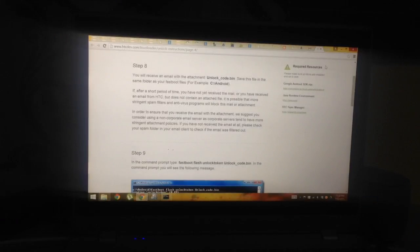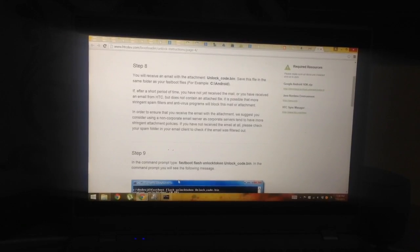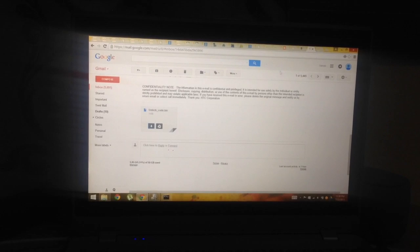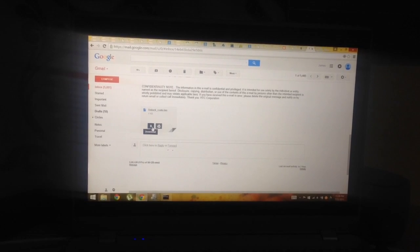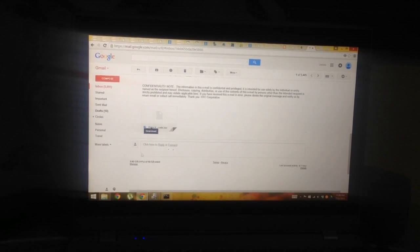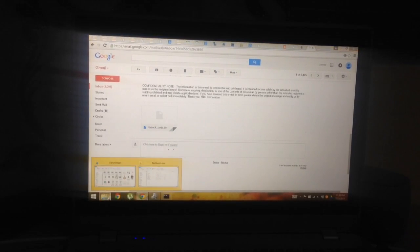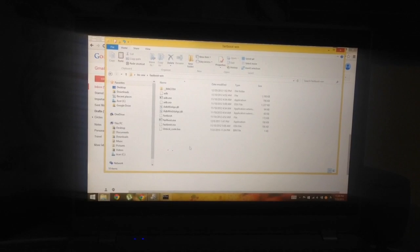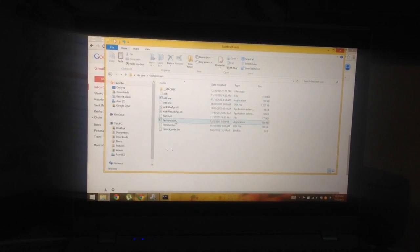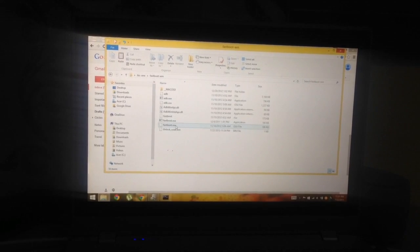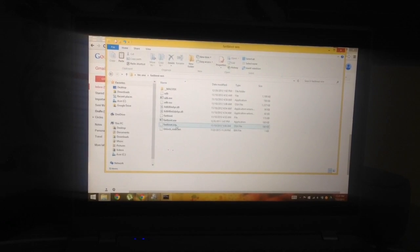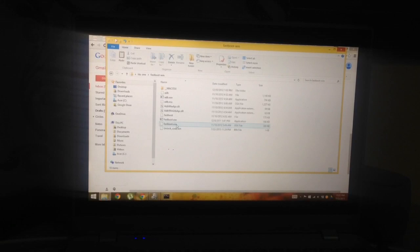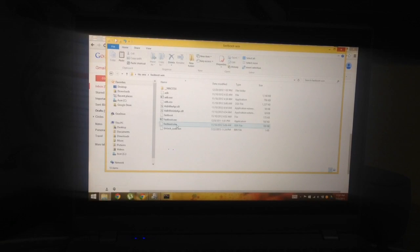Then step eight: after downloading the attachment, we'll just copy the attachment and paste it in the fast boot folder. Then we'll proceed to the command prompt we opened earlier.